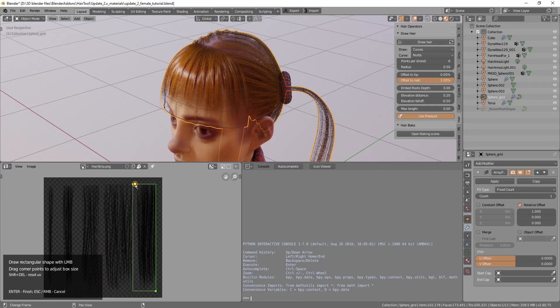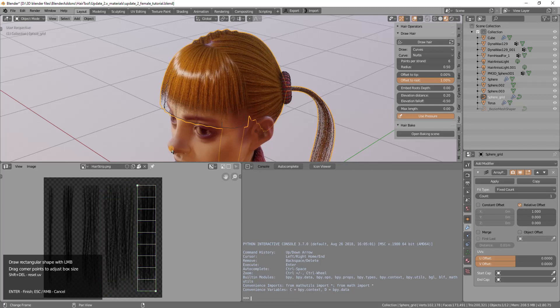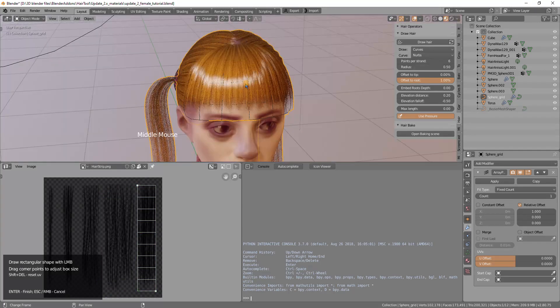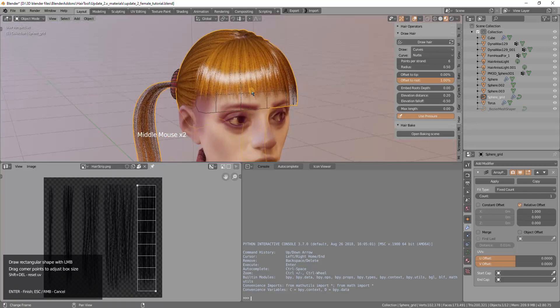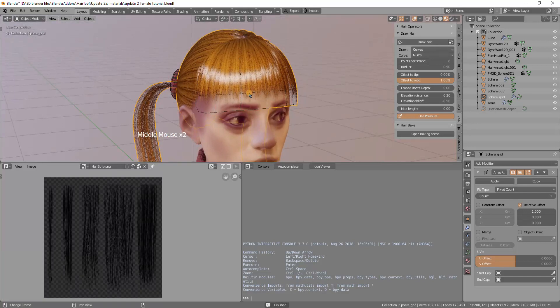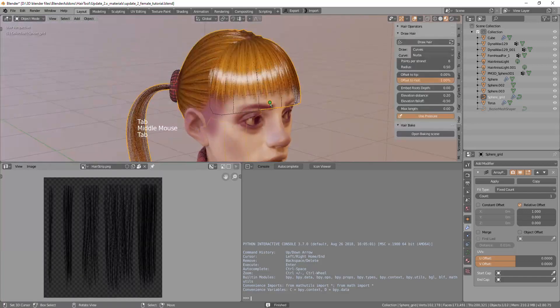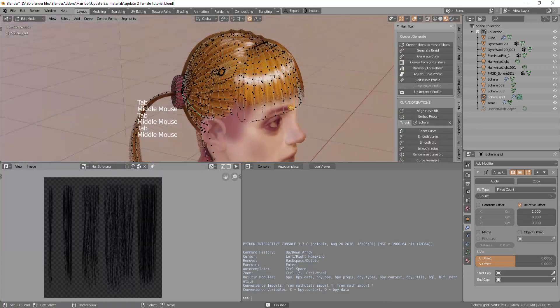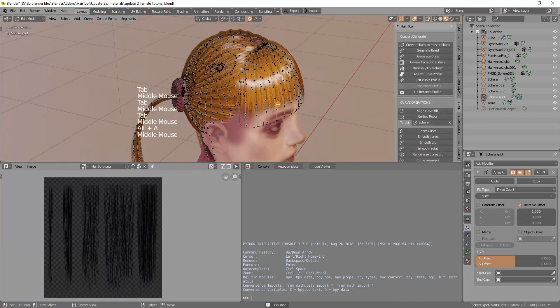I will want to use this right part for the texture so I will move the texture to the right, the UV box. Now we have denser hair.